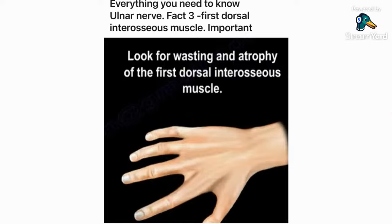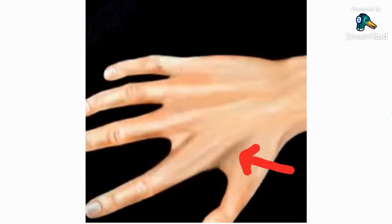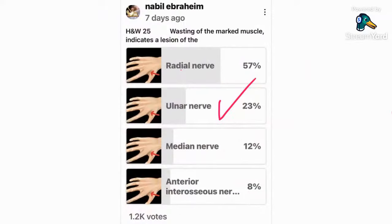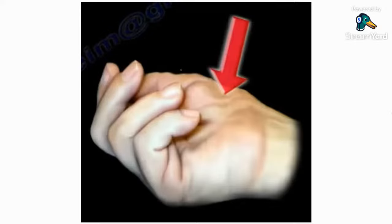The third fact is that the first dorsal interosseous muscle is important — it is supplied by the ulnar nerve. When we ask which nerve lesion causes wasting of this muscle, some say the radial nerve, but the correct answer is the ulnar nerve, which is different than wasting of the thenar muscles.